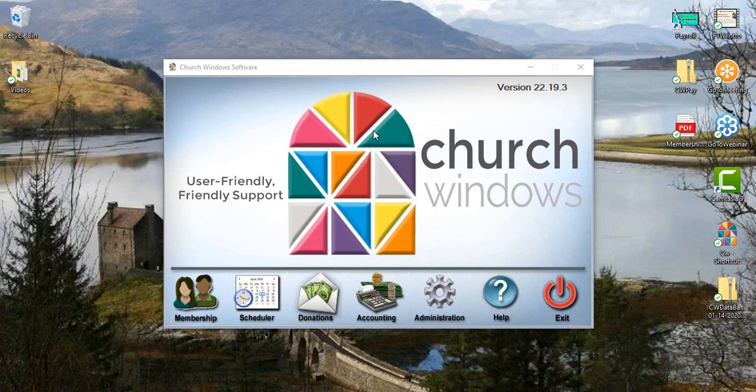Welcome to today's webinar. My name is Rachel Klein and I will be your presenter here for the next 20 minutes. Today we are going to be discussing CASS certification and NCOA processing. These are options that you have available to you within the membership module in Church Windows.